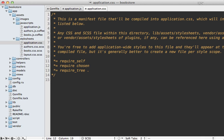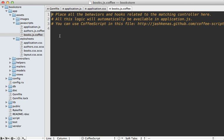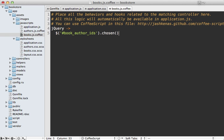To set it up I still need to add Chosen to the authors field, and I'm going to do that inside the books CoffeeScript file. Here I'll make sure the DOM is loaded, then I'll grab that book_author_ids field and call chosen on it.